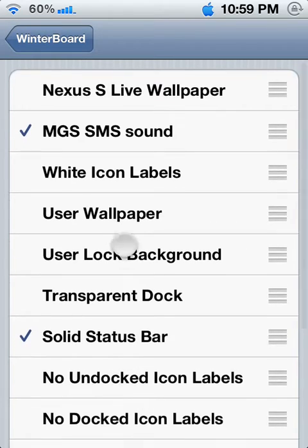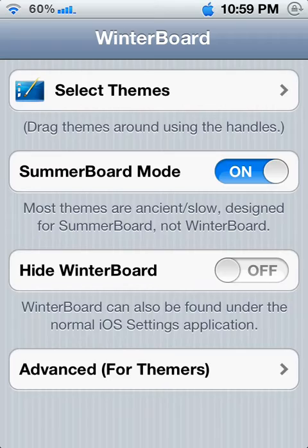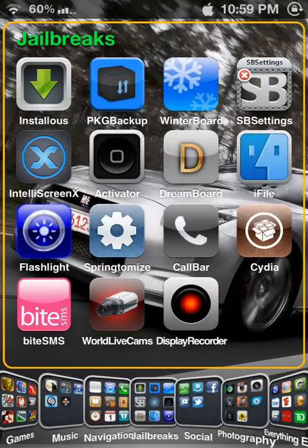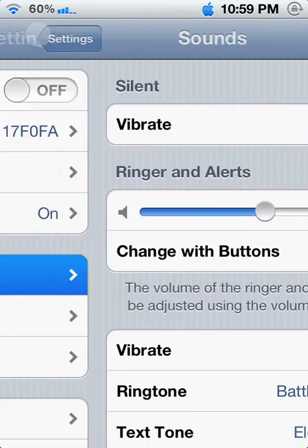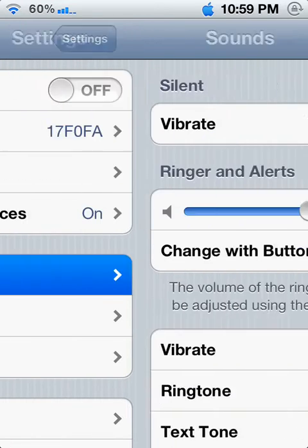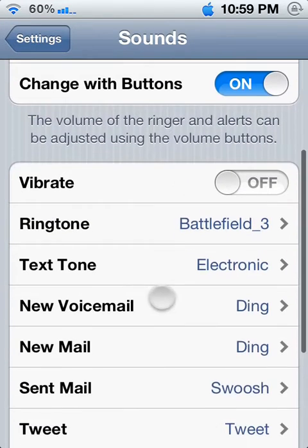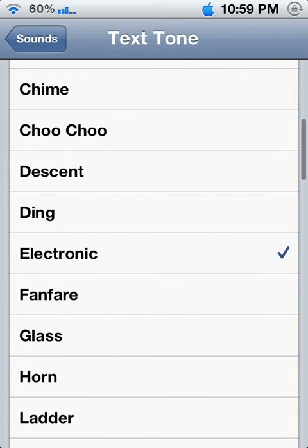Whichever ringtone you downloaded — for example, this one is the Metal Gear SMS sound — it's going to ask you to respring. Once you respring, you click on Settings, then click Sounds, and go to Text Tone.